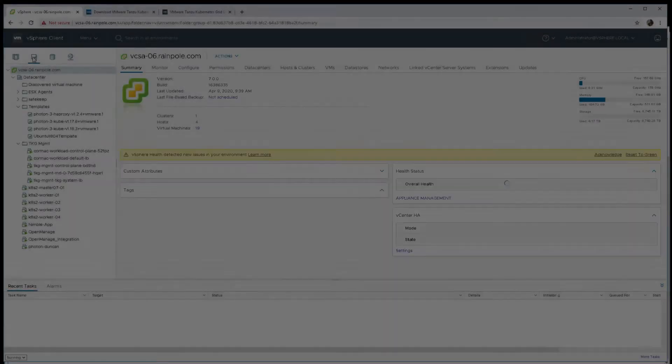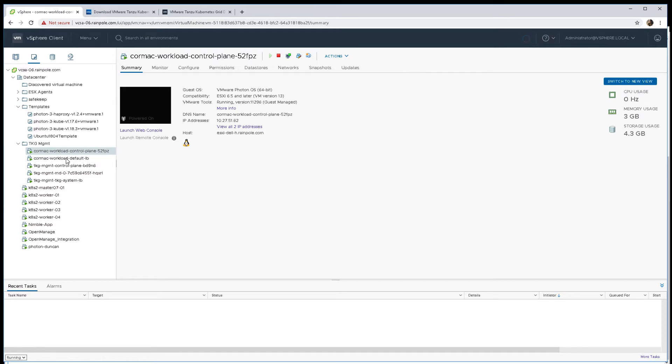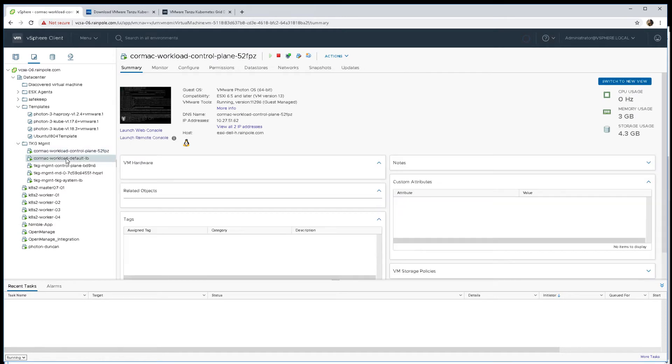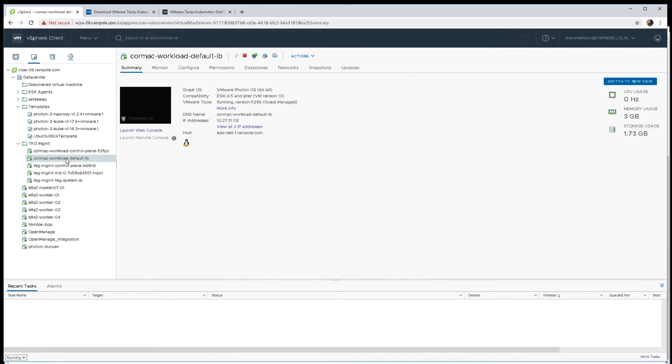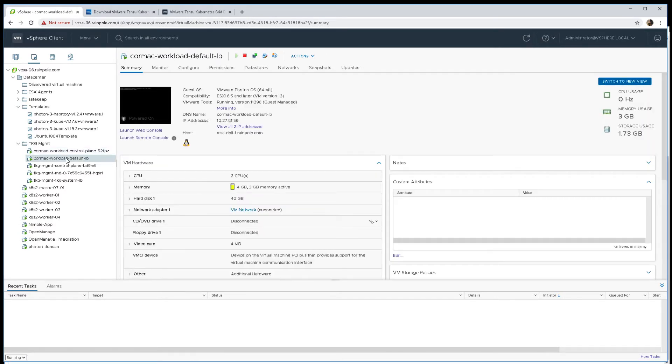Now we're waiting for the cluster to be initialized. You can see that we have the control plane, we also have the HA proxy deployed as well, and now we're waiting for the worker nodes to be deployed.